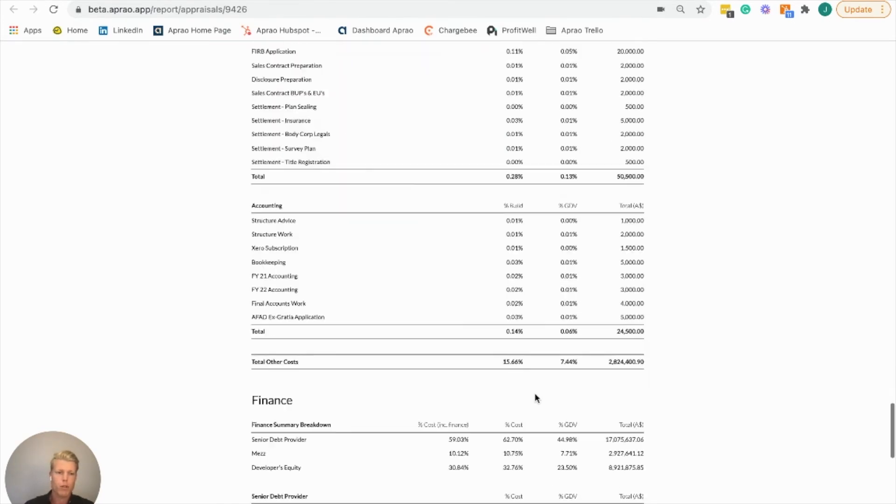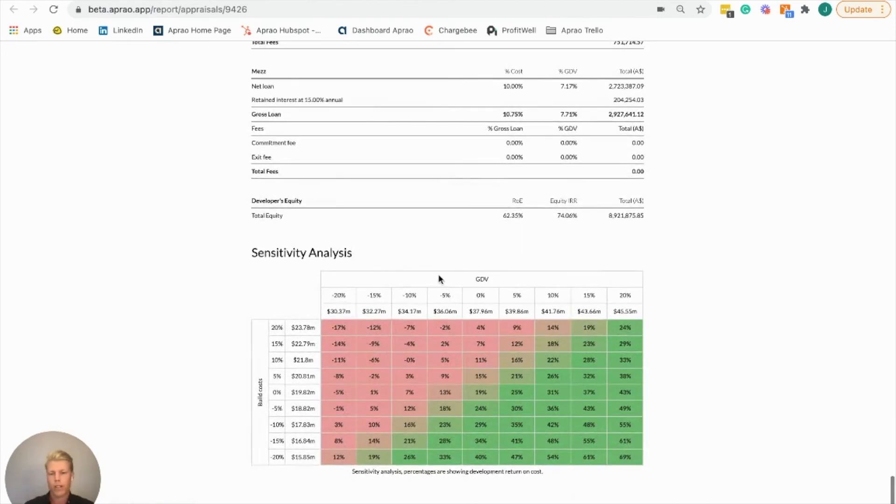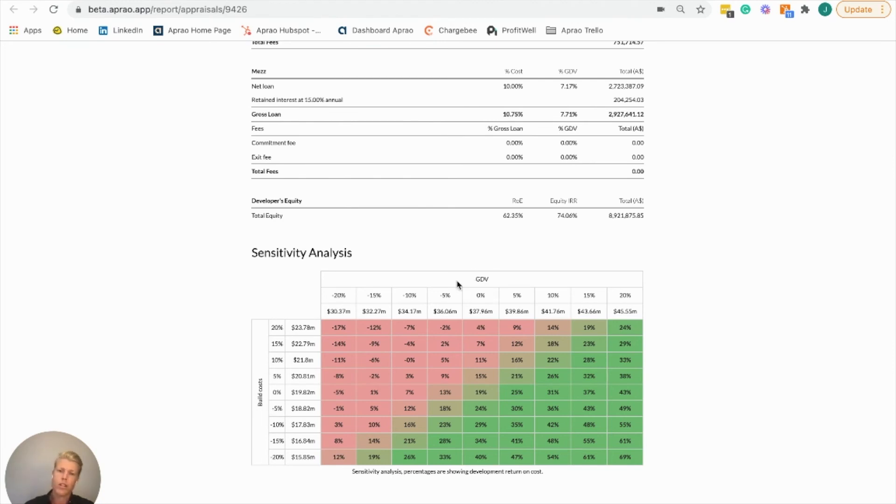By scrolling down to the bottom where our sensitivity analysis is filled out for us, we find that all things remaining equal at a zero percent variation, we're hitting at 19% return on cost. We can see how that moves as potential build costs or GDV changes over the period of the project. So I hope that helps.